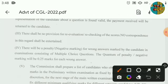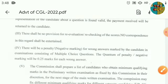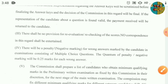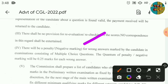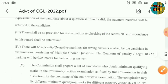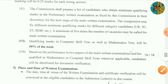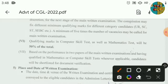Negative marking will apply. There will be a penalty for wrong answers. 0.25 marks shall be deducted for each wrong answer.